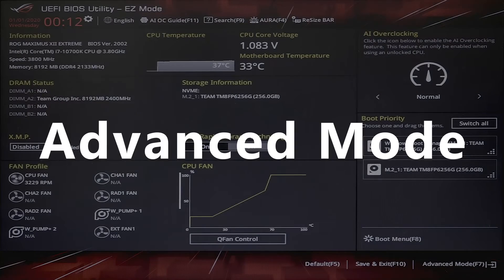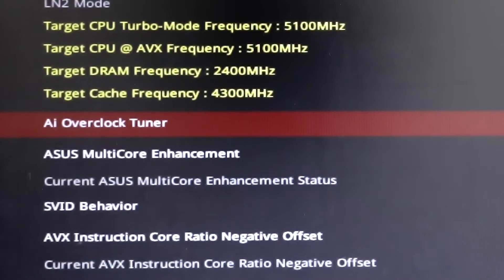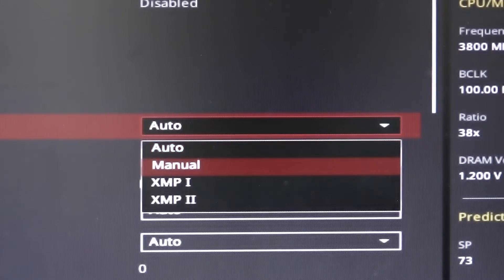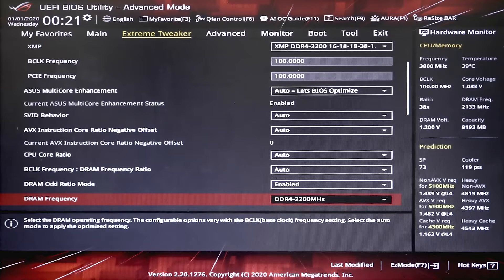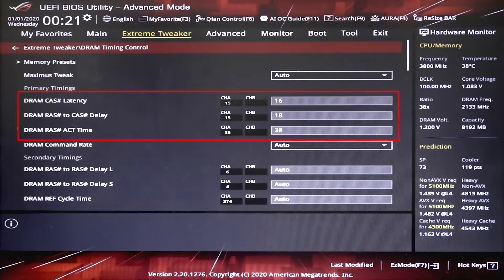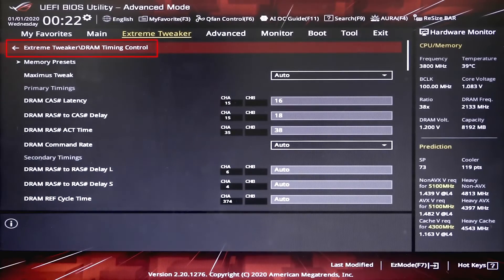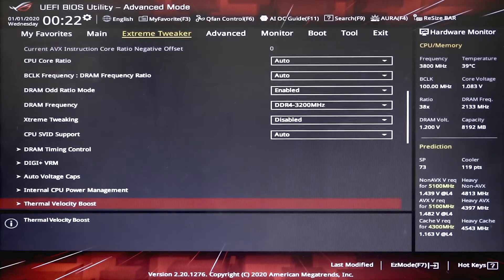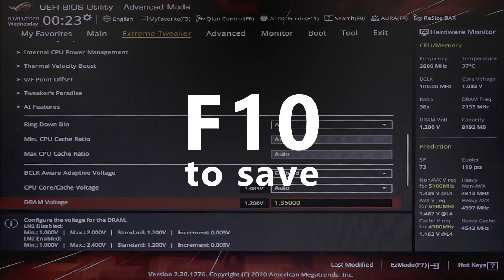The other way is to go into the Advanced mode. Find AI Overclocked Tuner and change Auto to XMP1, then check if the frequency is running at the advertised speed. You can also go into DRAM Timing Control to check the latency and see if the value matches the advertised one. You can also go into DRAM voltage — normally it will run at 1.35 volts automatically, so you don't need to change anything. Last, press F10 to save and exit.